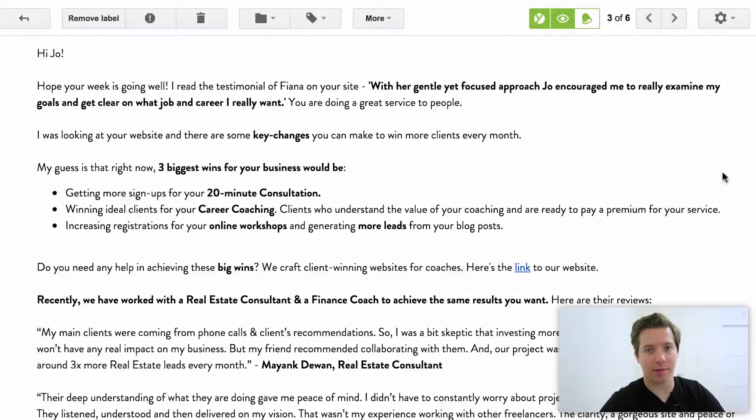I want to take you into the inbox and show you this email and let's go through how we can improve it. So here's the email that's being sent out.